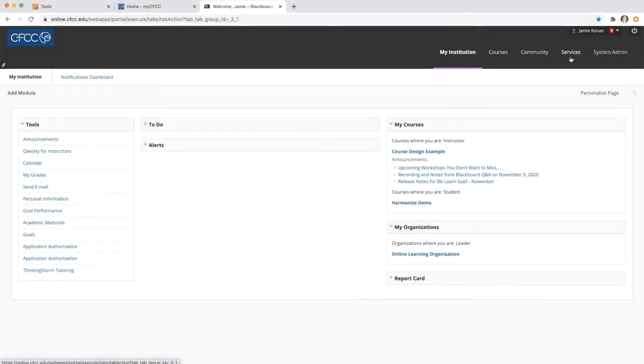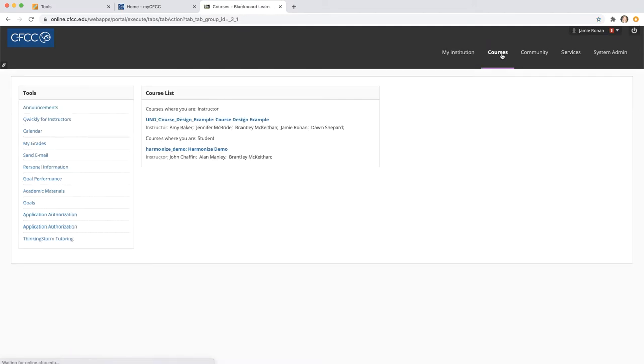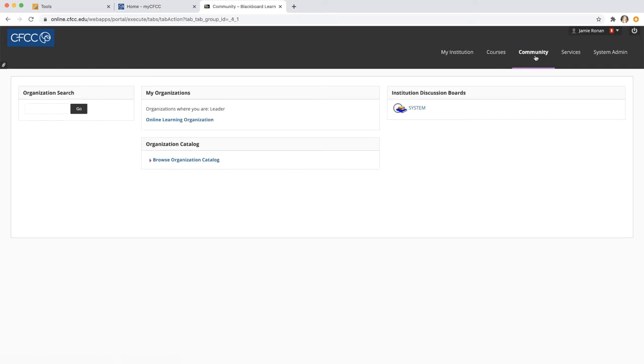These are all located in the upper right hand corner, and when you click on a tab, you are brought to different pages within Blackboard. For example, when you click on the community tab, you are brought to the community page to see all the organizations that you are a part of.